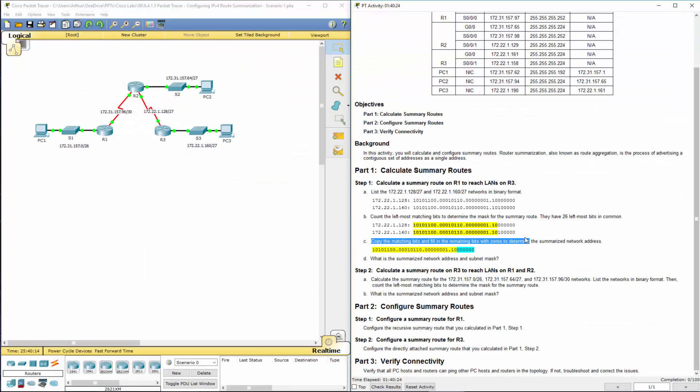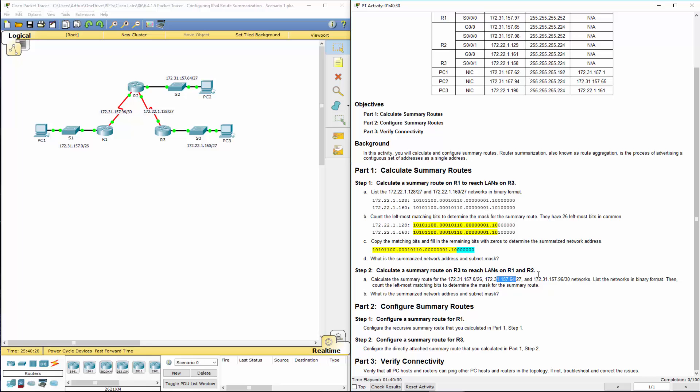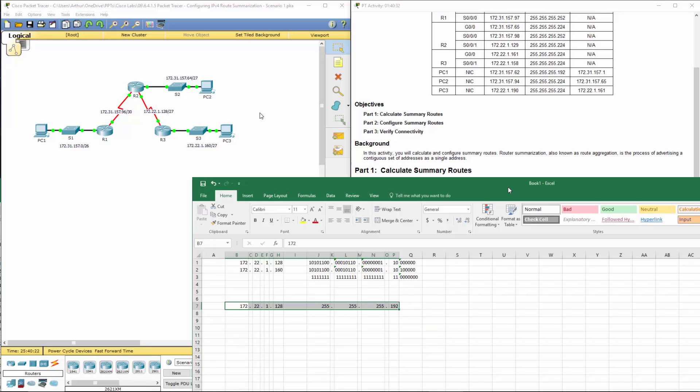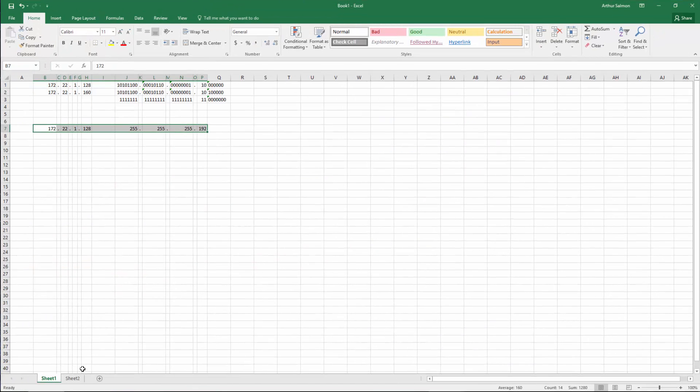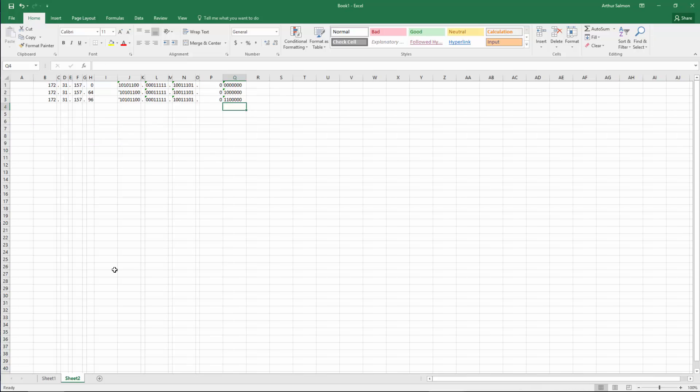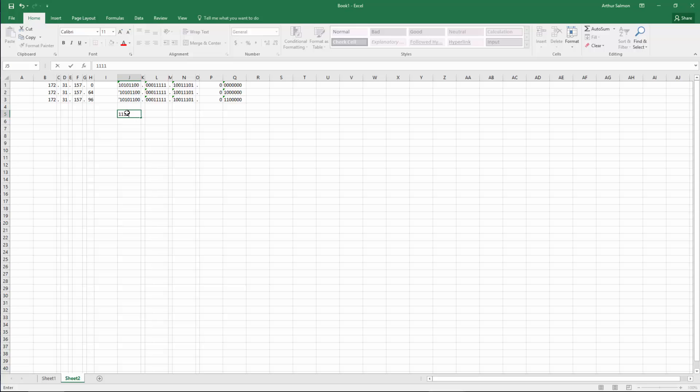So we finished that part. So let's go on to part two. We are looking at these three subnets. And we're doing the same thing. I broke them up into binary already. And you'll first see that the first ones are.